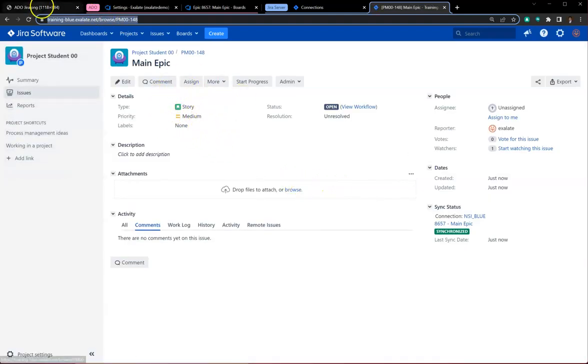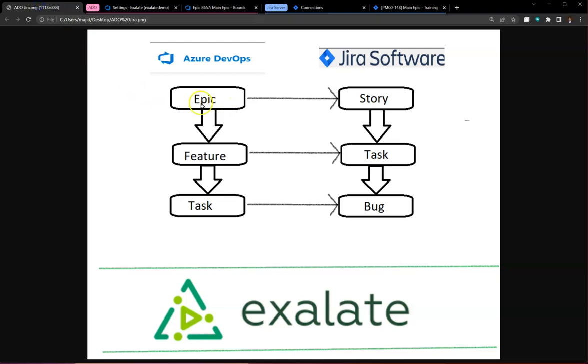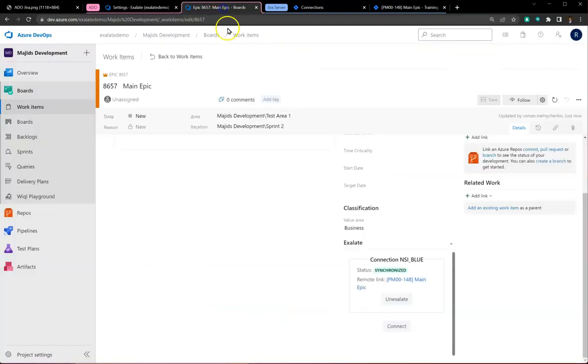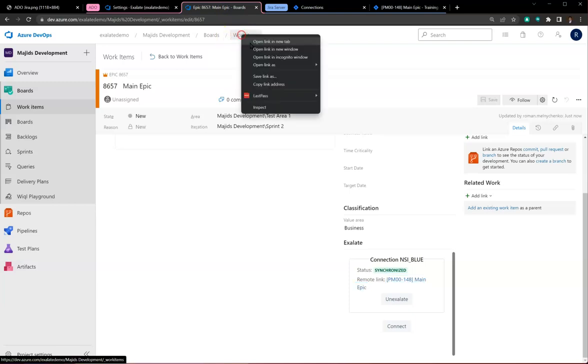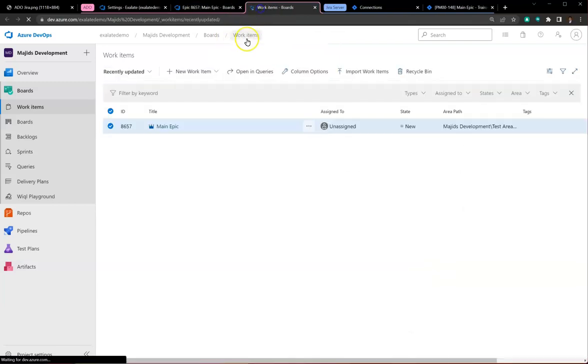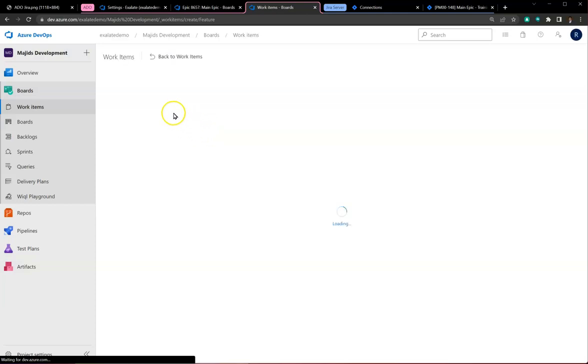I'll open the ticket it created, and sure enough, it's created a story. The first piece of the puzzle—an epic maps to a story—is done. Now we'll create a feature linked to the epic.